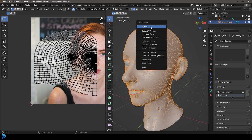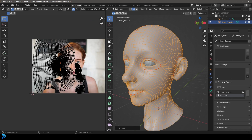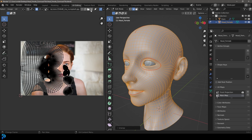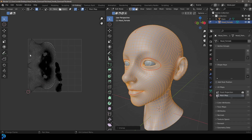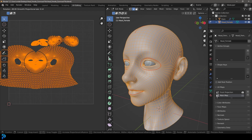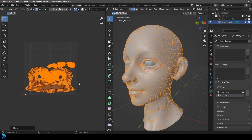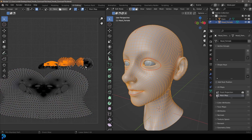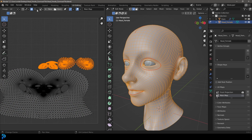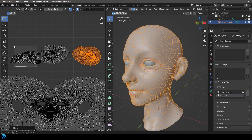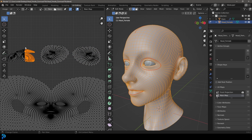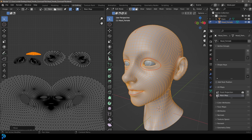Press A to select everything, then press U and this time choose 'unwrap' — not 'project from view'. Now over here we have a nice neat UV layout. Click the X to clear the image view so we can see our square map space. Select all, rotate it, scale it with S, and move it into position. You can take the separate pieces and move them around to neaten them up. This is a much nicer UV layout than the rough projection we did before, and now we're going to transfer one to the other.